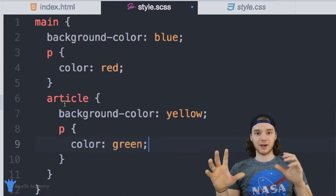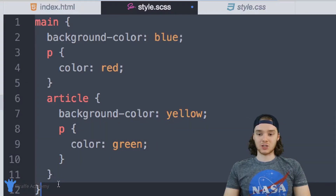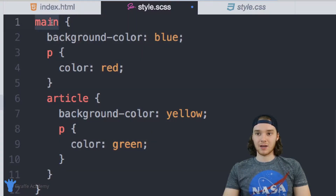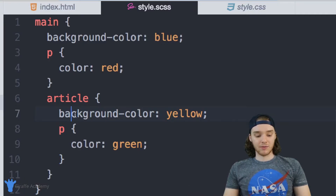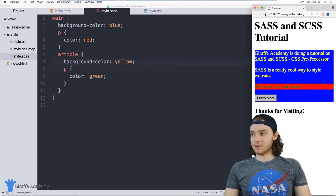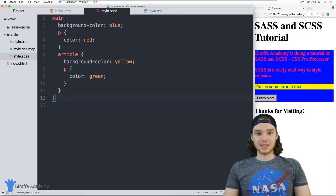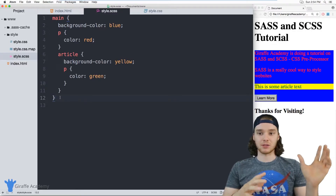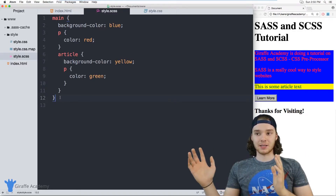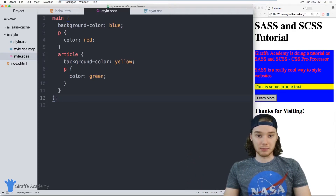Inside of this article tag, another layer deep, I can define the styling for the paragraphs and give them a color of green. Instead of having to specify all those specific selector tags, now I can just structure this the same way we structured the HTML — main as the high-level container, then paragraph, article, and paragraph within the article. If I save this, it'll style it just the same. By organizing the SCSS this way it mirrors the structure of the HTML, giving both the same hierarchical layout, which makes it a lot easier to keep track of.